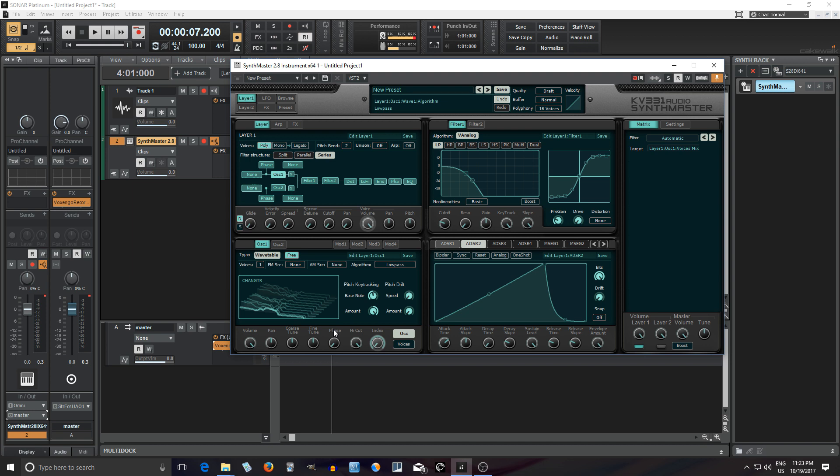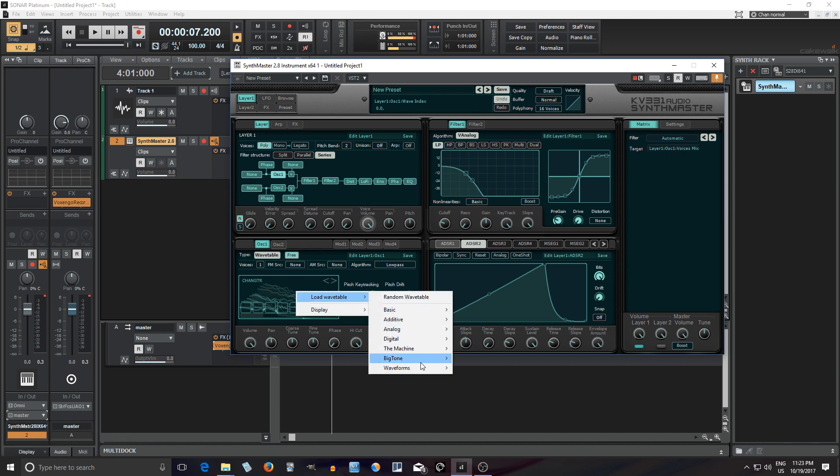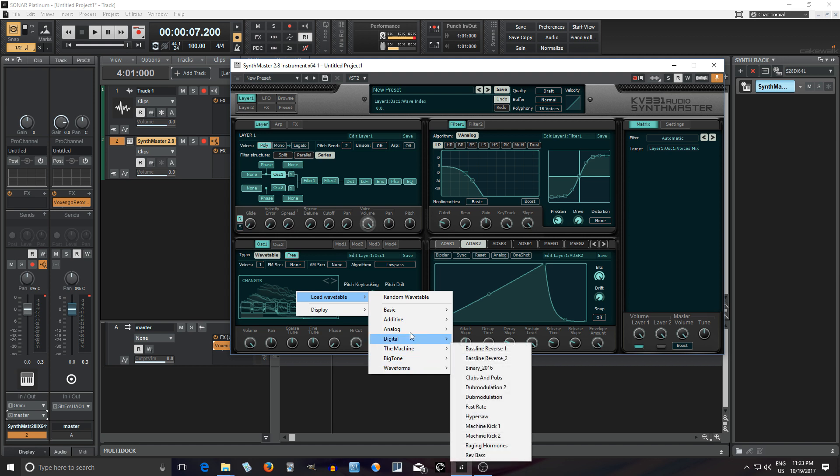It's not much at first but when you think about it there's a lot of things you can do with this. Especially when you consider that you can load your own wavetables here. After you load it once, if you right click it here, it's always in there so you can find it again easily the next time you want to use it.